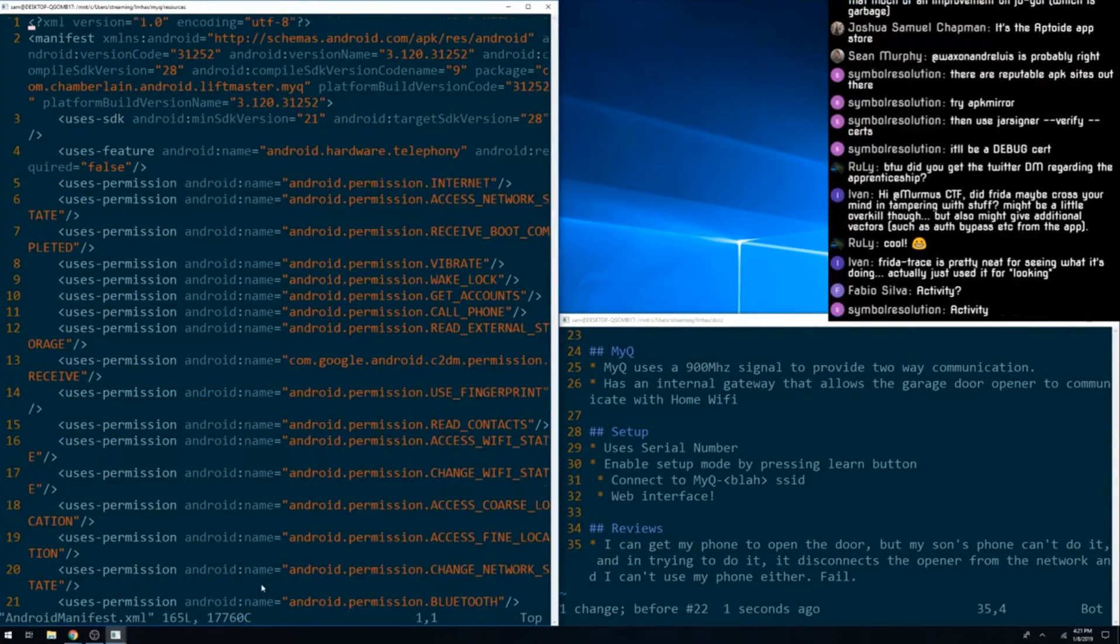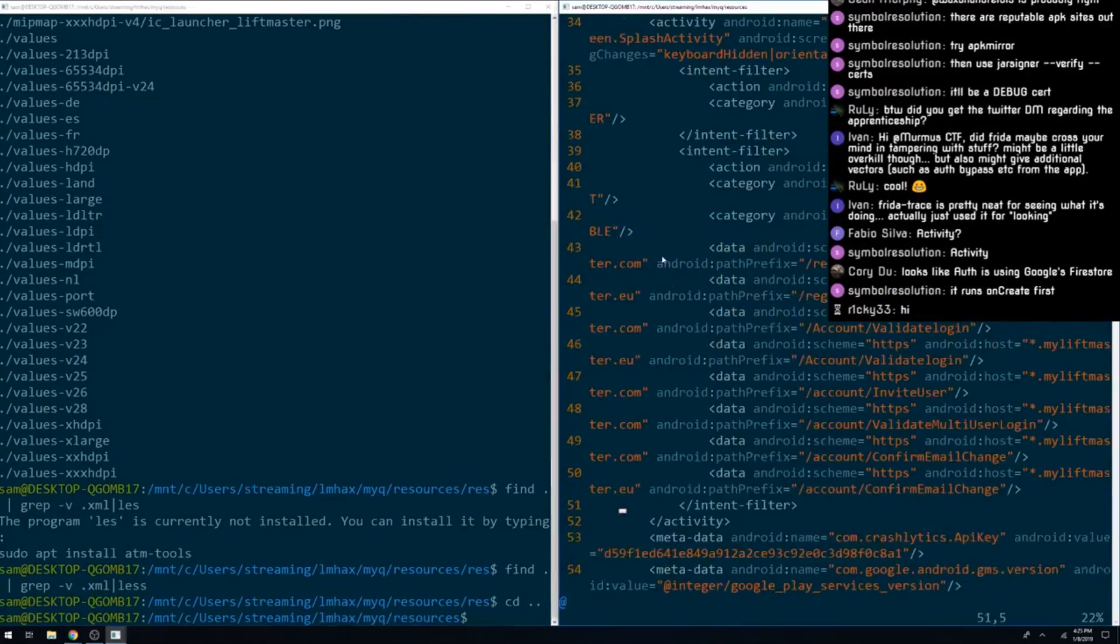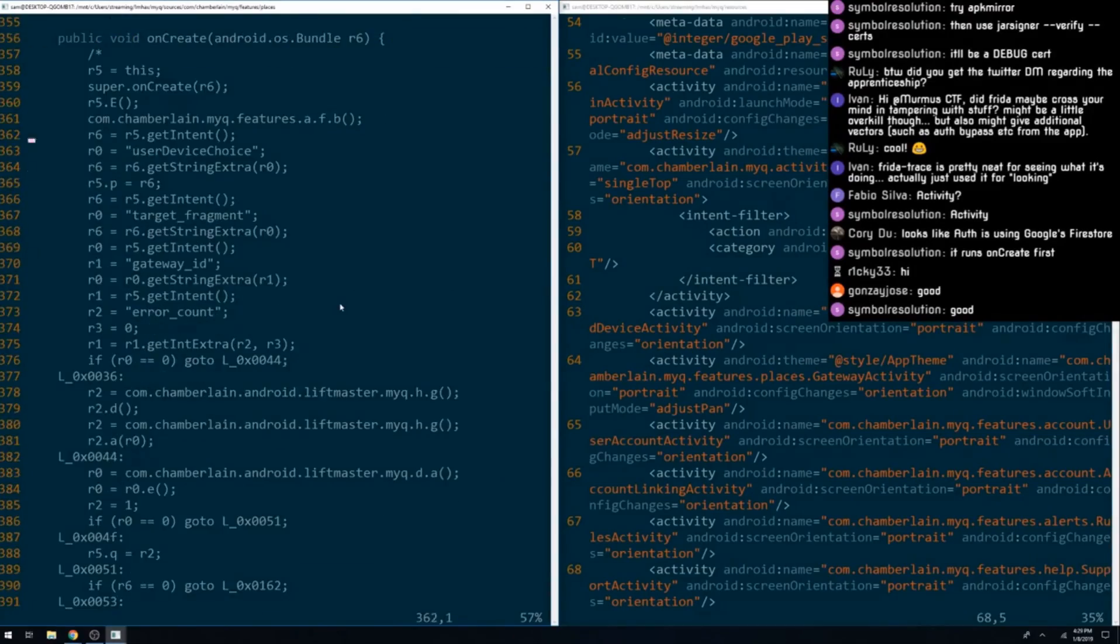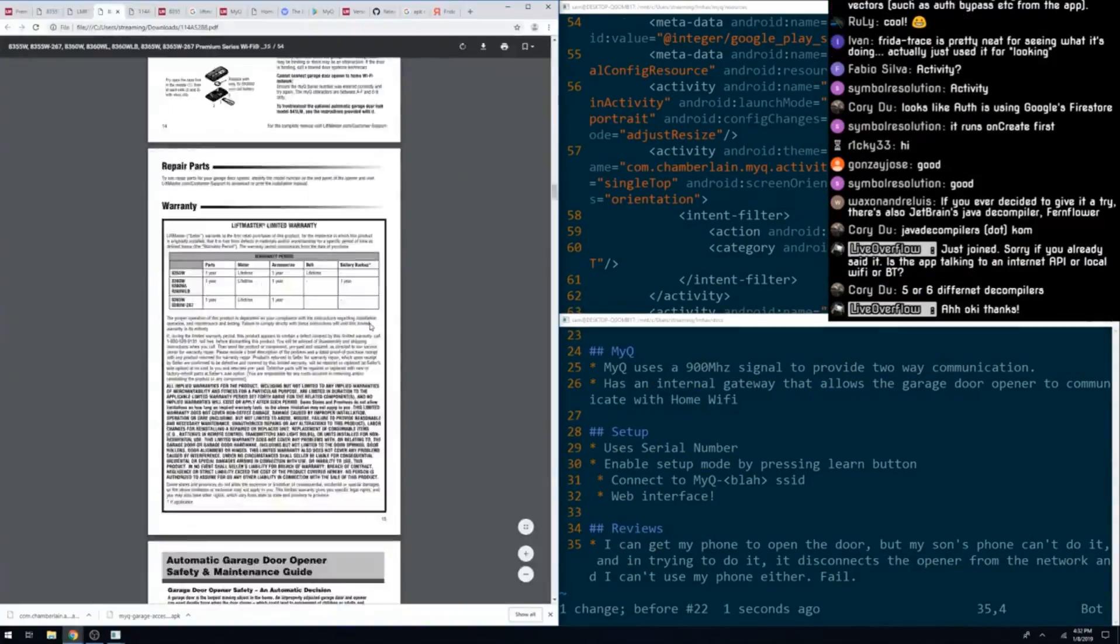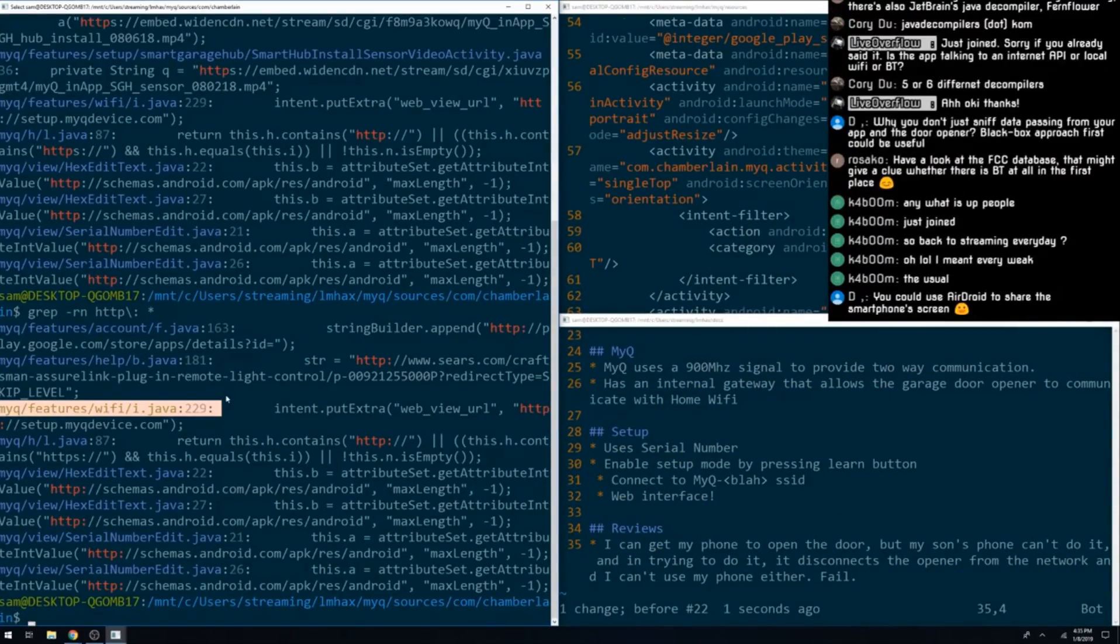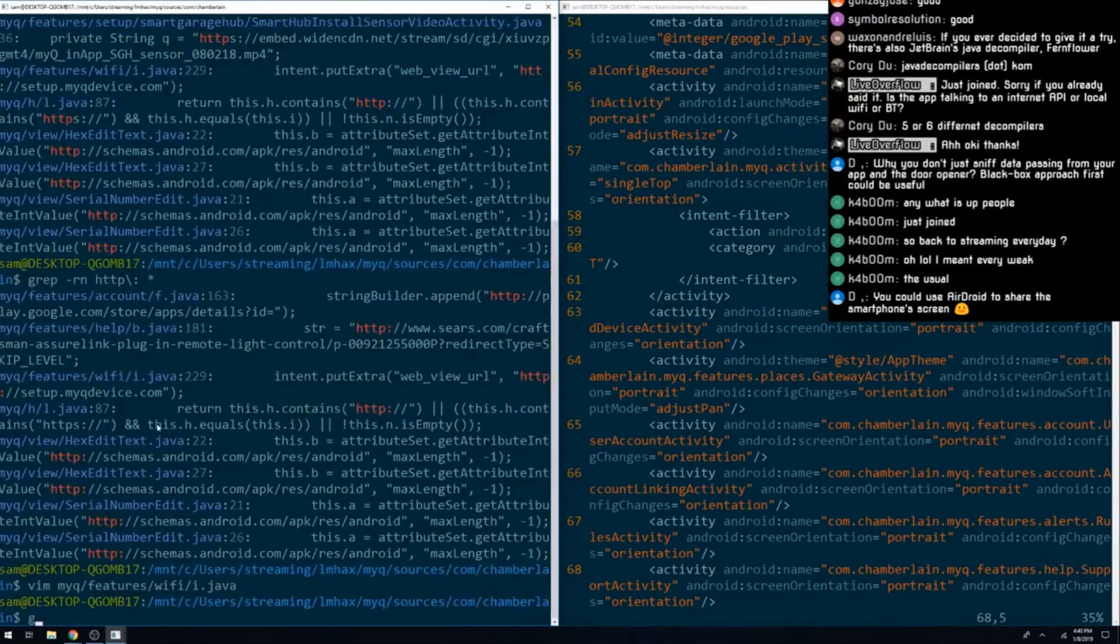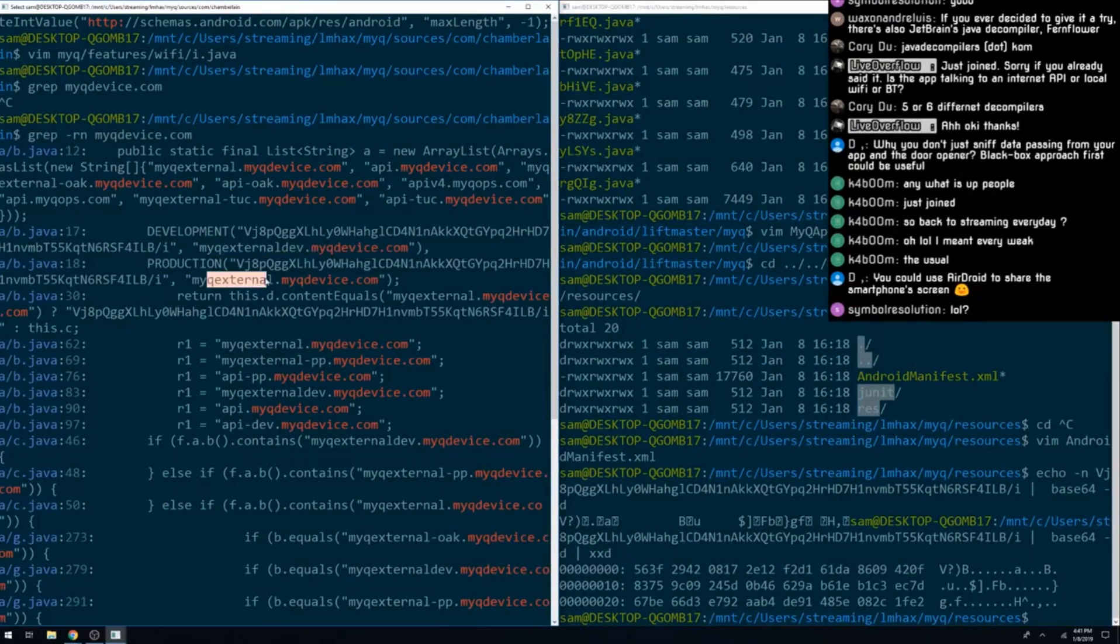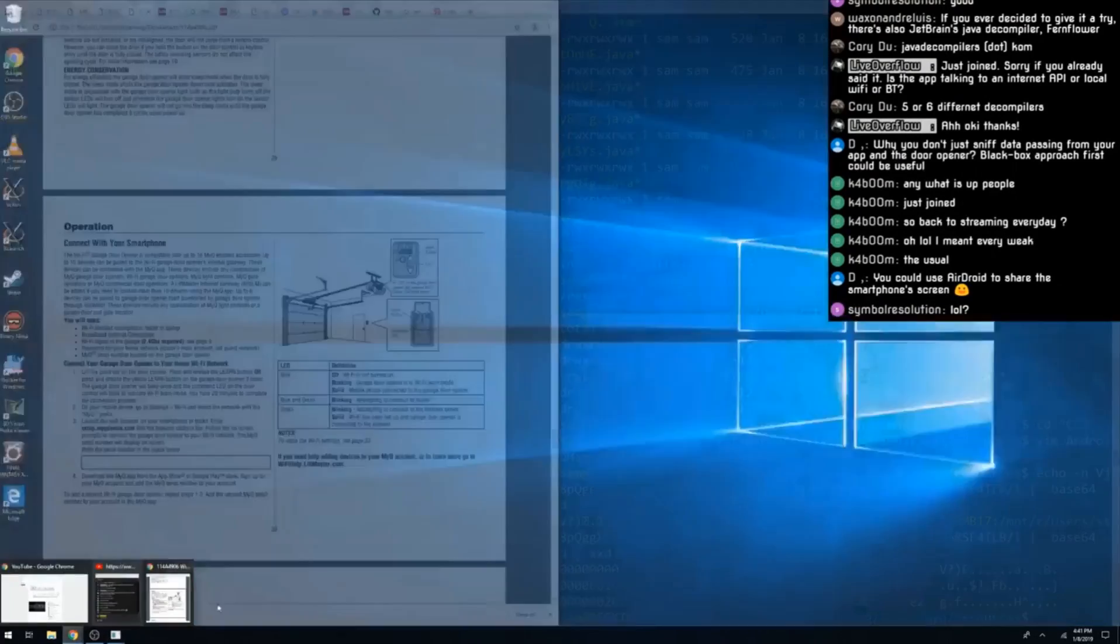We then started by looking at the Android manifest. This is where all the activities are going to be described for the app, as well as a bunch of potentially useful information about it. From there, we spent about half an hour diving through the app to see if there were any other significant functionality we hadn't caught earlier. But other than a bunch of API endpoints and keys for those, we didn't find anything particularly interesting.